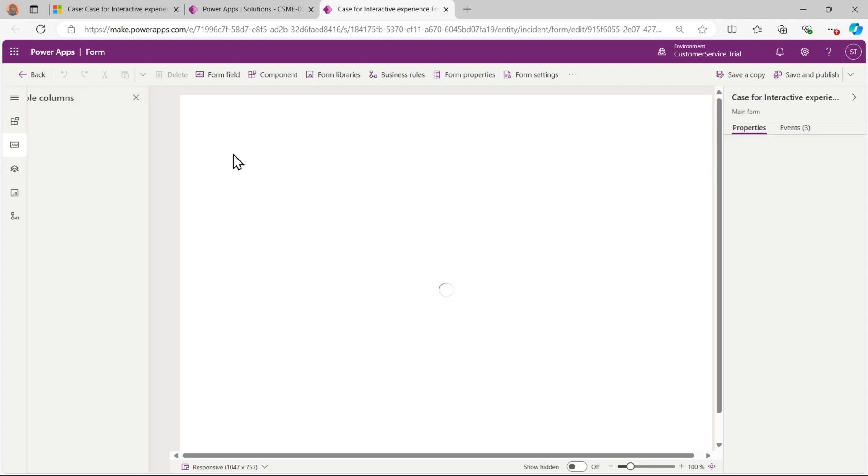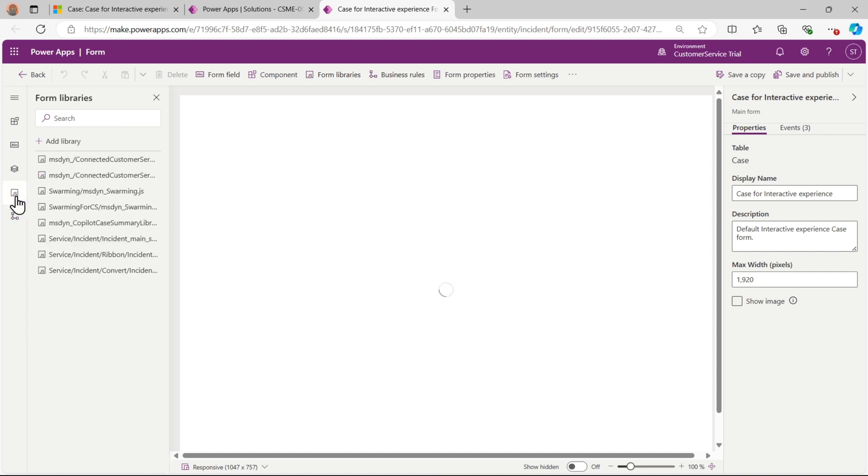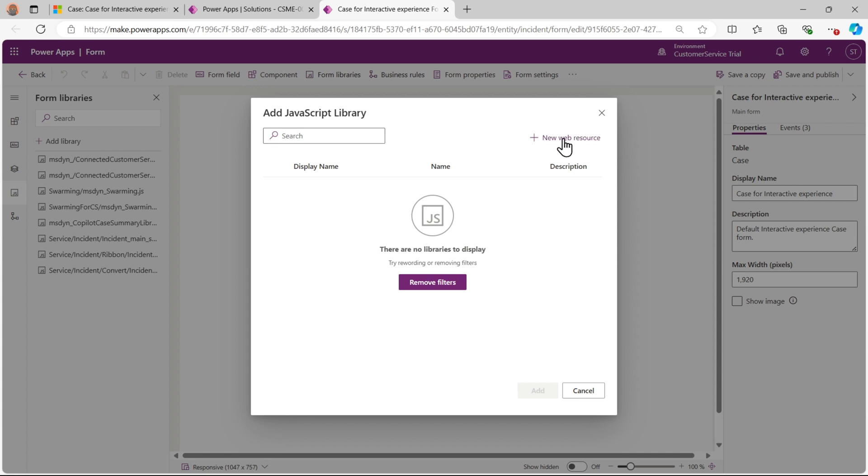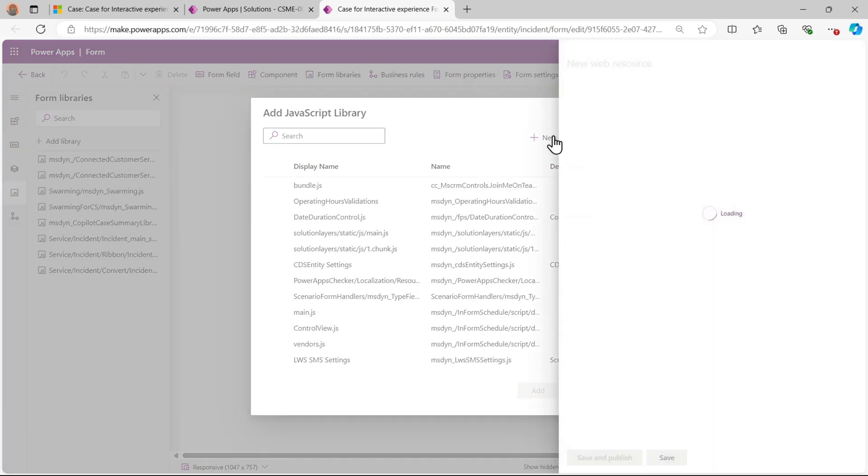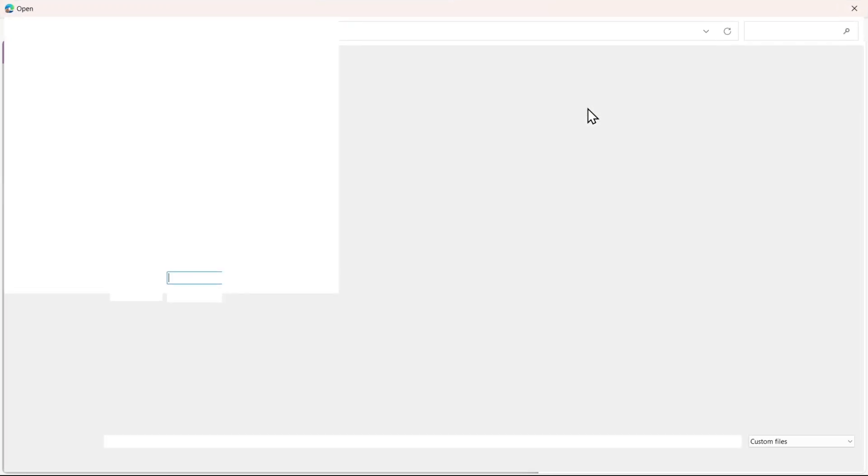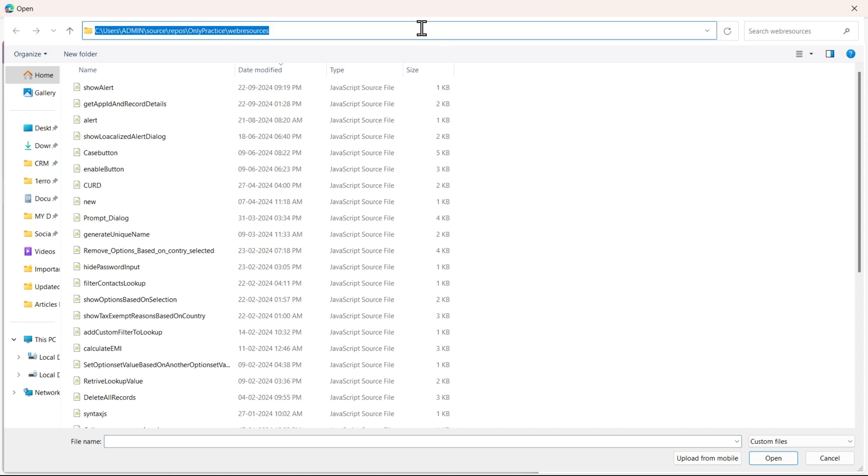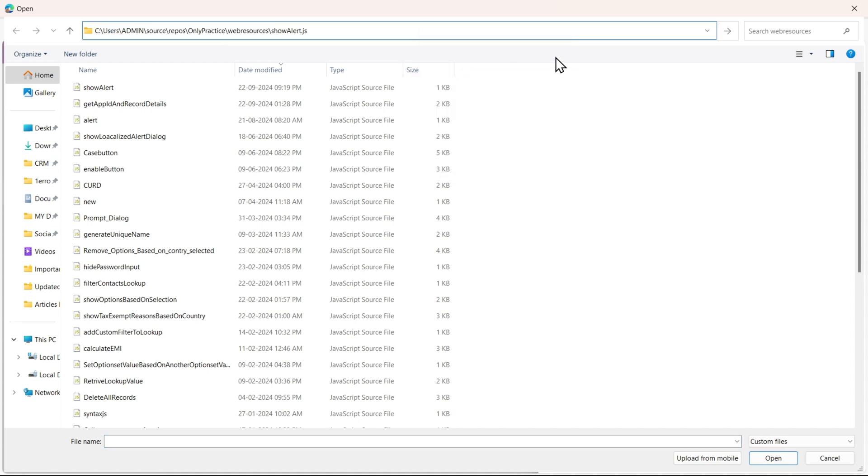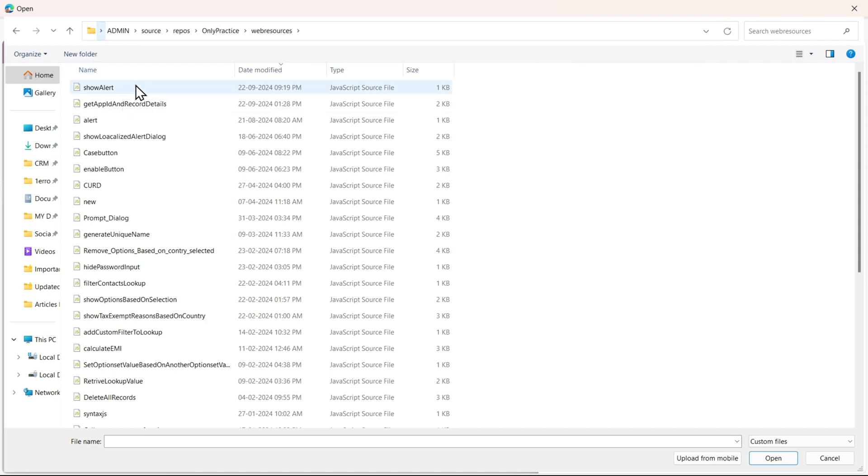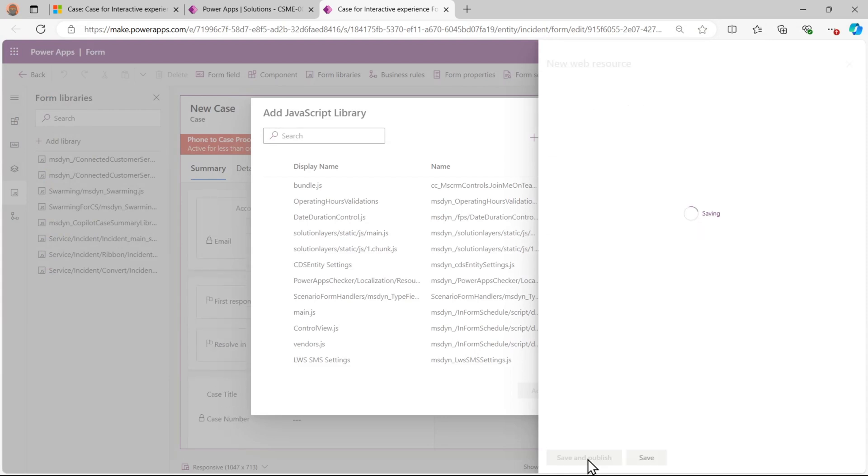First of all we will update our JS as we usually do. On the left hand side we will click on JS. Here we will add library, click on new web resources. Here choose file. Now here we will add the file path where we have written our web resource, that is the first one show alert. Select open and save and publish. That is the usual process which we do.